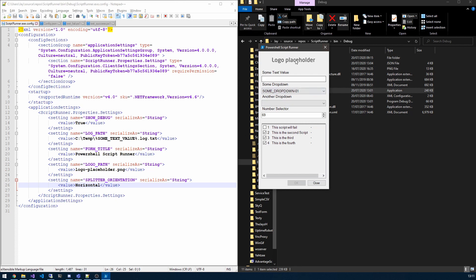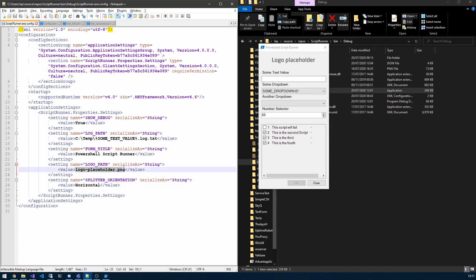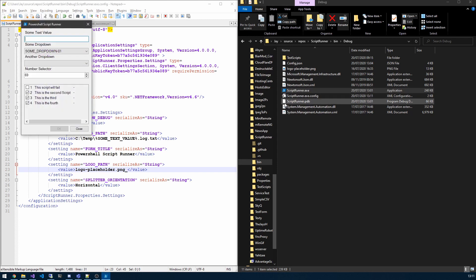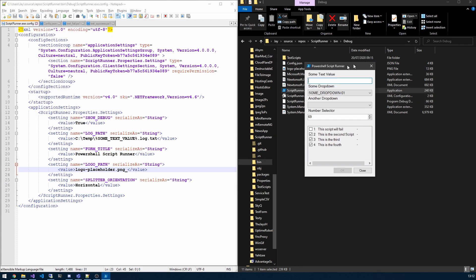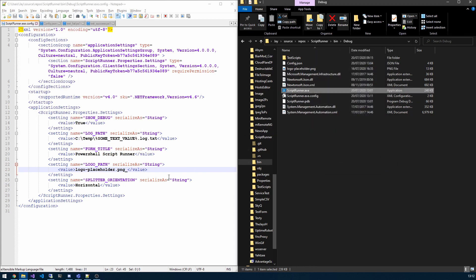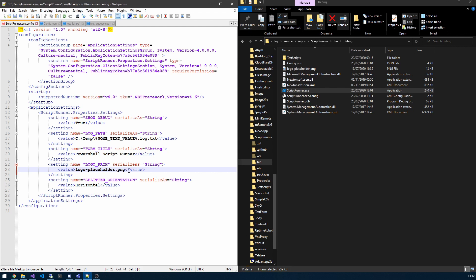The logo path, if the image is not present or this value is null, then you won't get a logo. So what I can do is simulate that now. Save that, run it again. You'll see we no longer get the logo, and again that's your choice should you wish to have the logo or not.